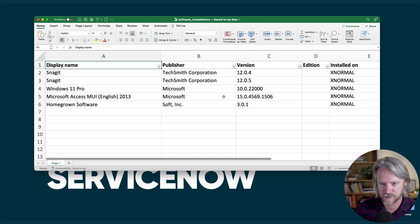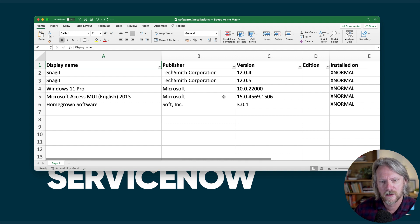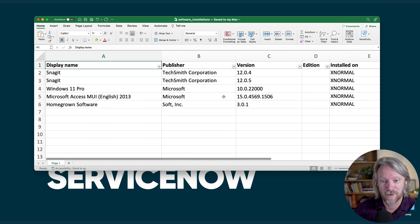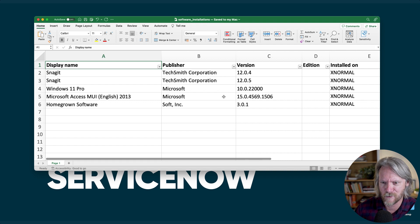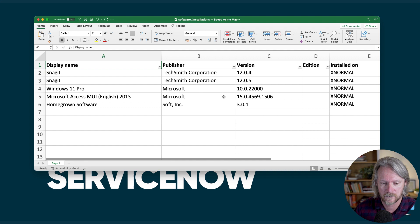Discovery models are matched to specific software installations. We've got Windows 11 Pro, Microsoft Access MUI English 2013 — which is what I was just discussing earlier — and if you note the version number, it's a real unusual one: 15.0.4569, etc. We've also got some homegrown software from SoftInc and a version number, all installed on one computer. When we do that import, we can go to our software installation table and see we've got those five records.